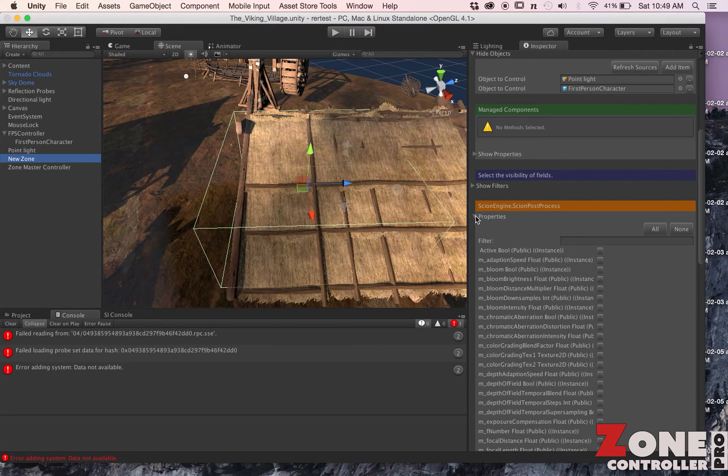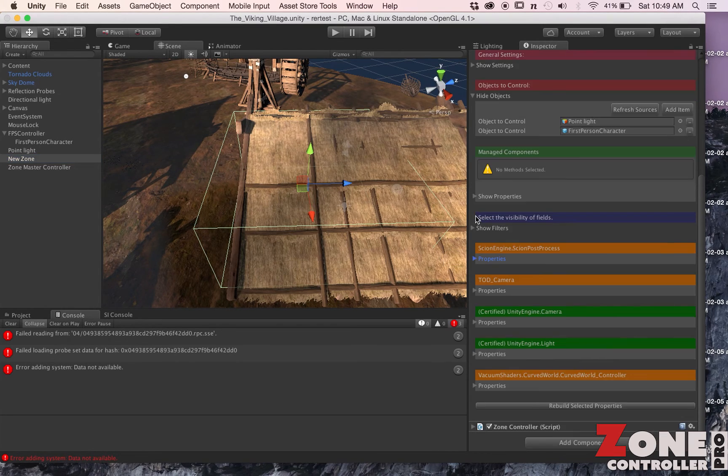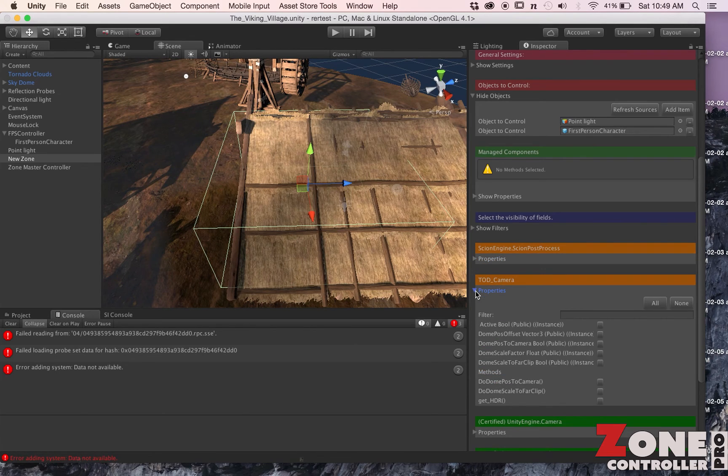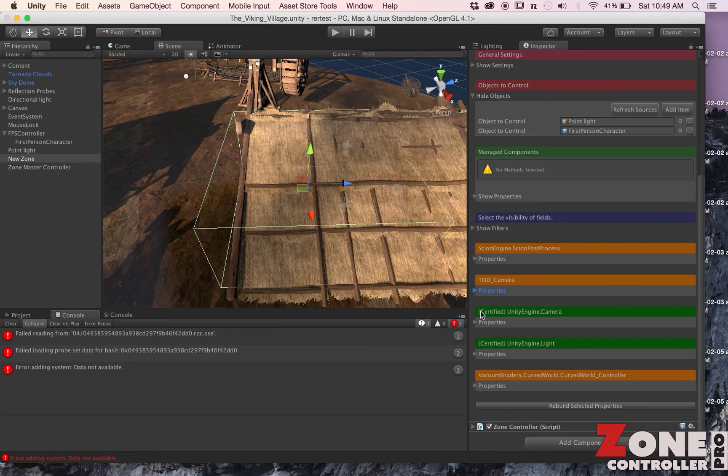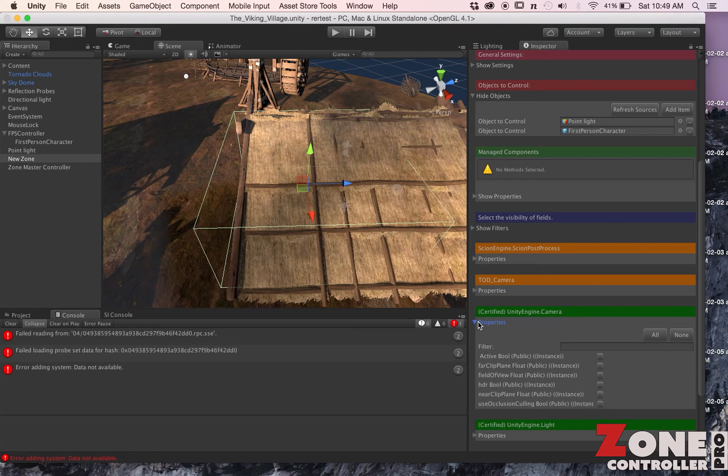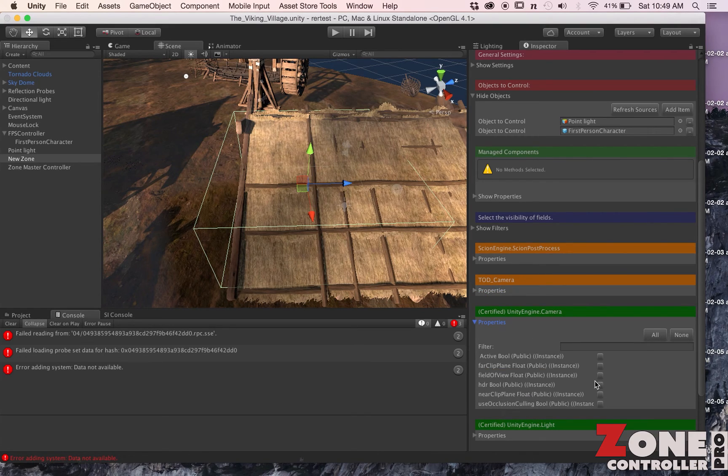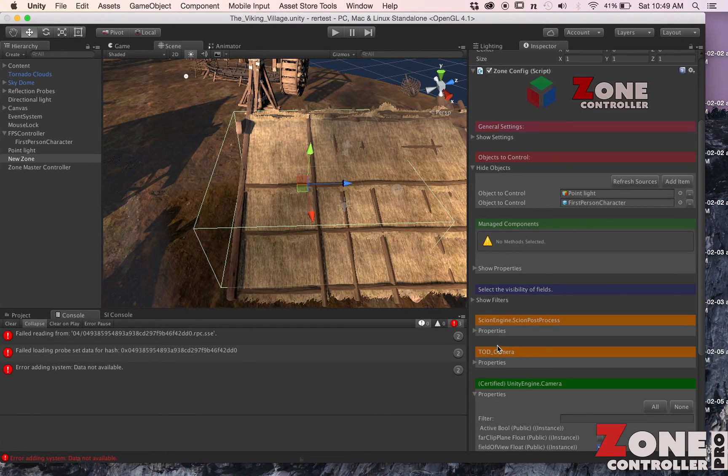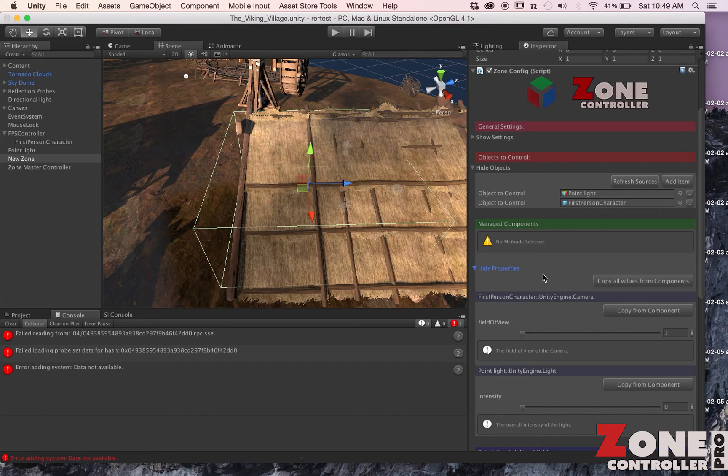Now I have some other things I can control. For example, I've got Scion running in this camera so I can control all the properties for Scion, or I can do the Time of Day camera that I have set up, or if I want to just do some special things to the camera itself I can do that. If I want to go and change the Field of View on the camera, I'll add this to the stack. I'll click Rebuild Properties.